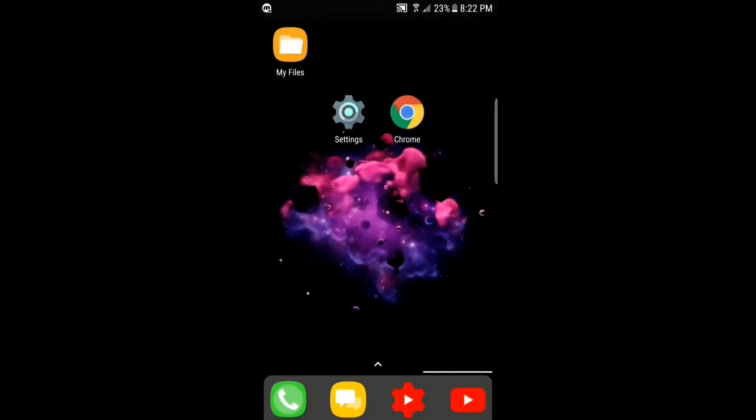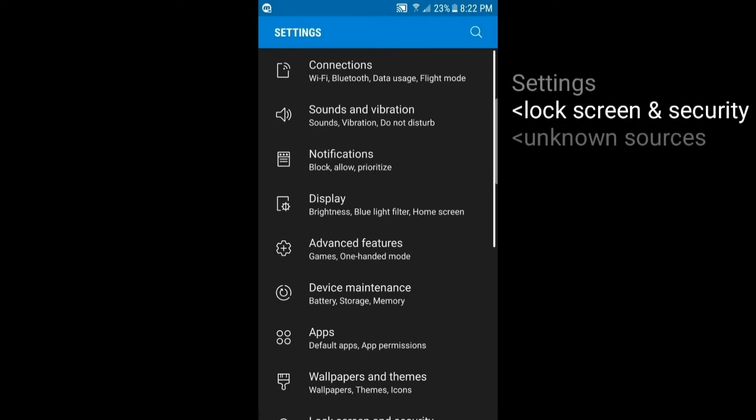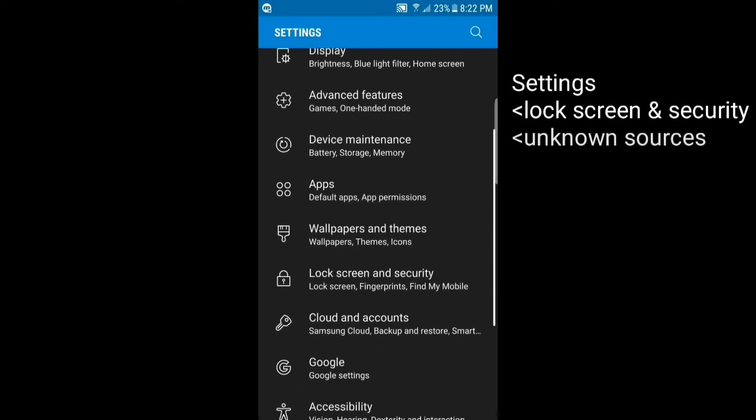Hey what's up guys, Prairie here and today I'm going to show you how to get the full version of PowerDirector for completely free. So first step is to go into settings, scroll down until you get to lock screen and security.